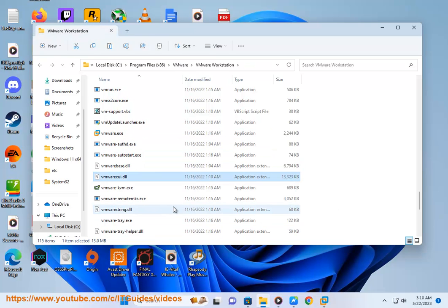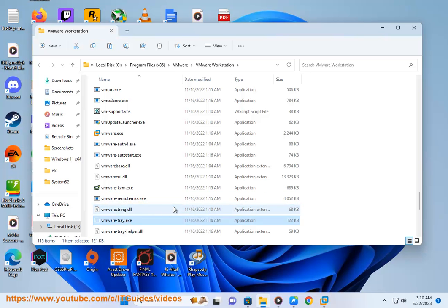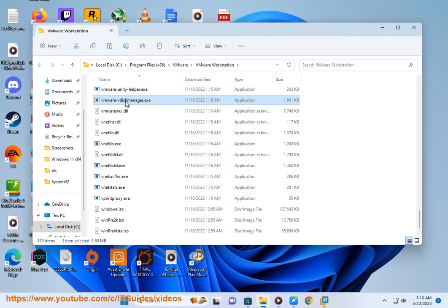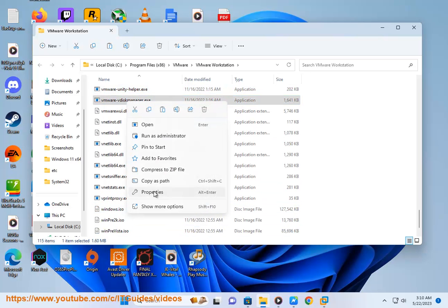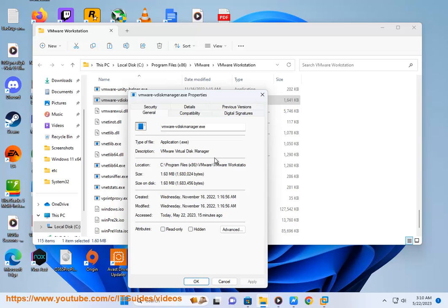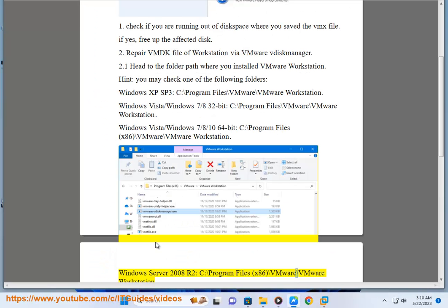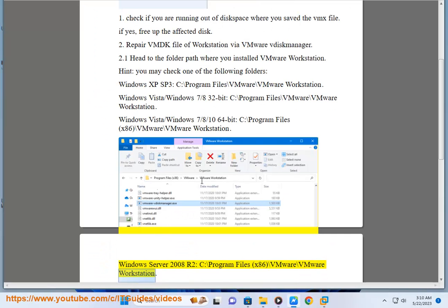Step 2: The default VMware Workstation installation path is: C:\Program Files\x86\VMware\VMware Workstation. On Windows Server 2008 R2: C:\Program Files\x86\VMware\VMware Workstation.